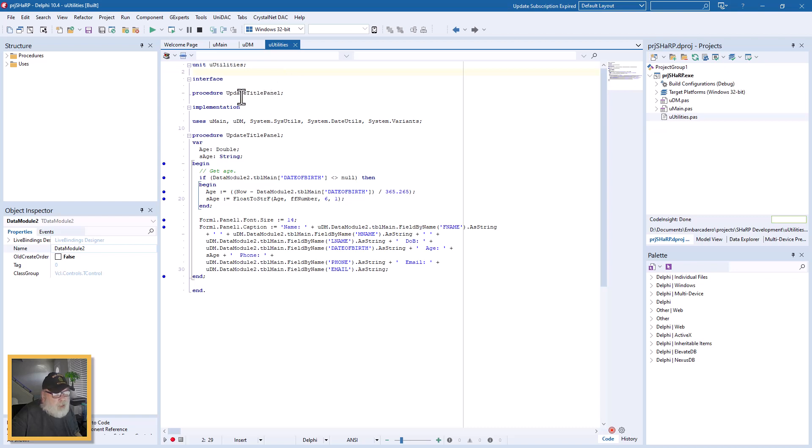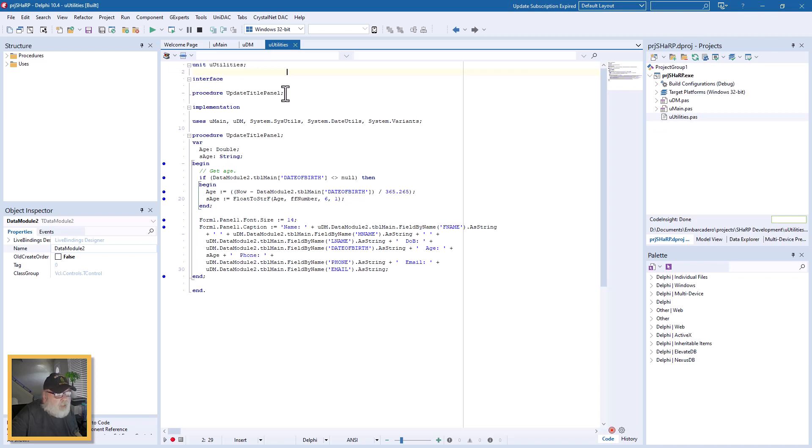You declare it in the interface. And in this case I have procedure Update Title Panel. Down here I have the whole code for that.